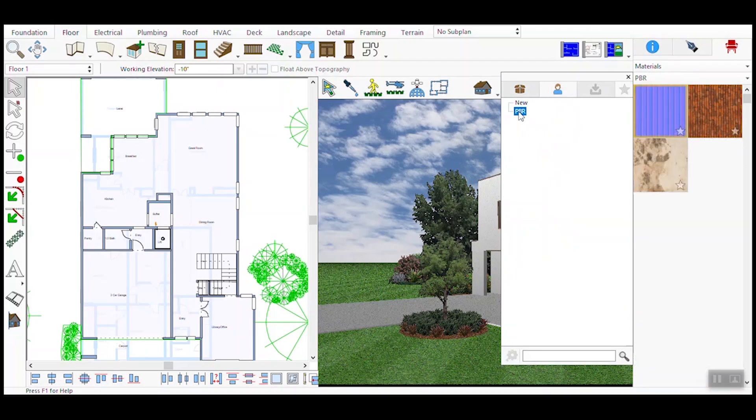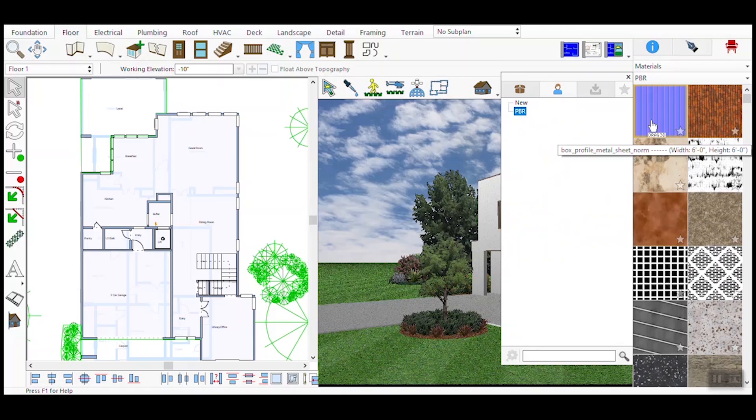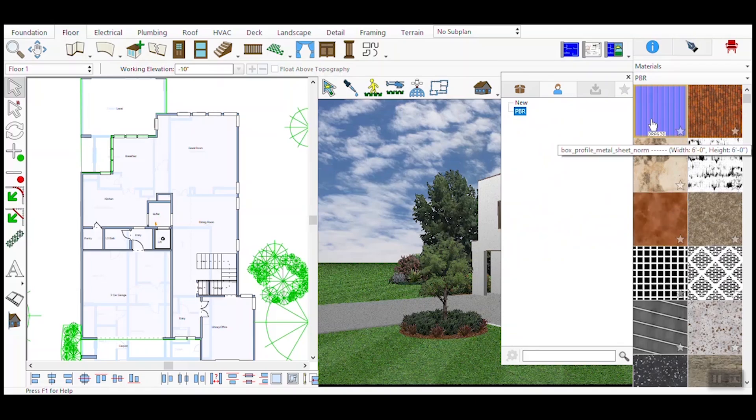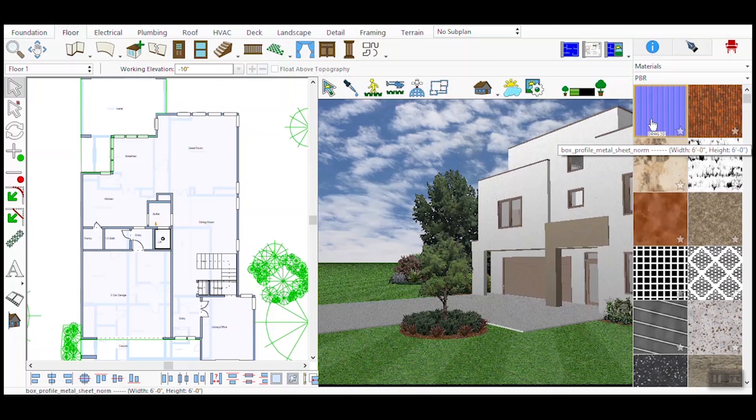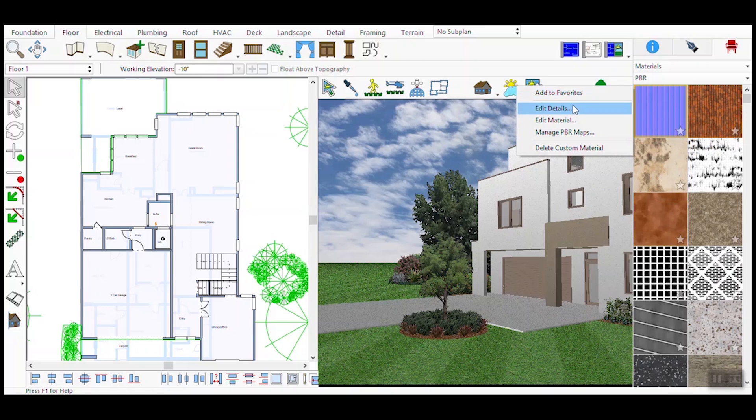In the material palette, you'll see all the imported or installed content packs. These include a wide range of PBR materials that you can use to enhance your designs. Choose any installed PBR material from the palette.